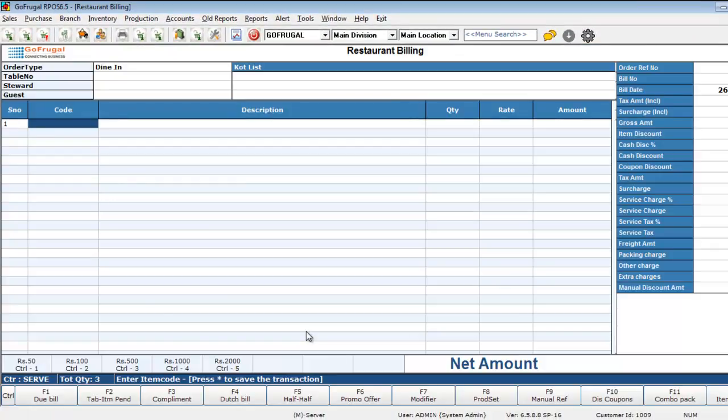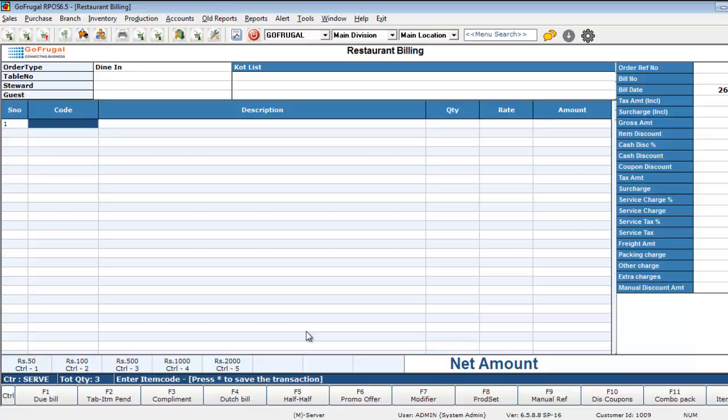Now, after this value based print settings are completed, you can do a KOT with different items belonging to different categories. Then, you will be surprised to know that the print would have automatically got routed to the respective printers as configured.